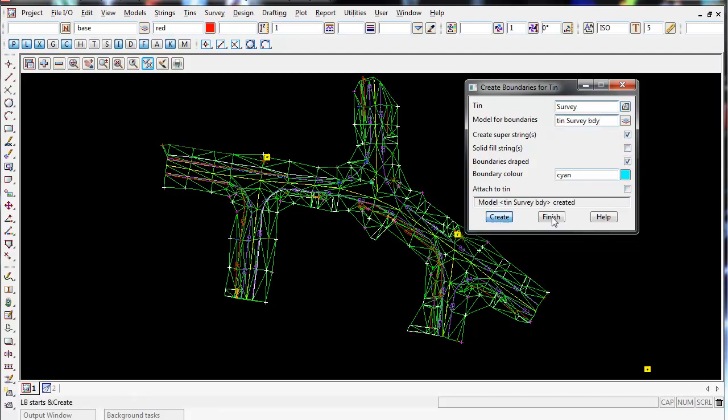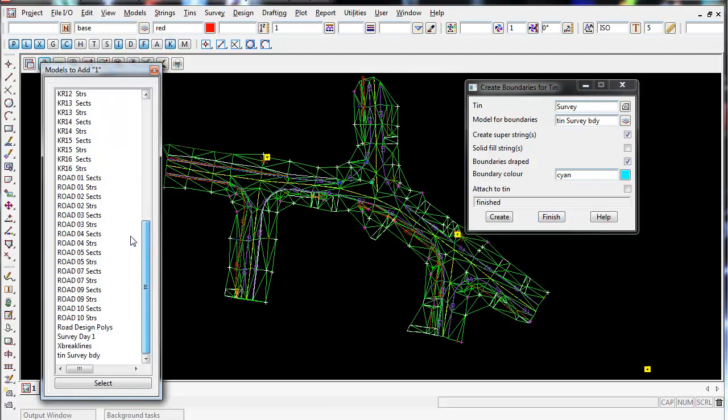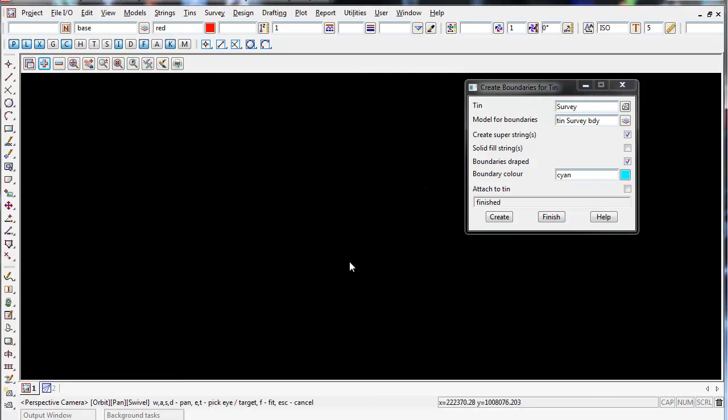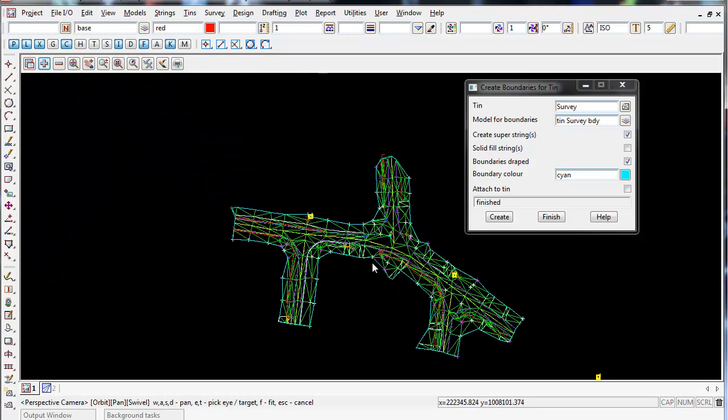If I go to create now, click the plus button, and turn on my TIN survey boundary, there we go - we have a nice cyan boundary around the outside of our TIN.